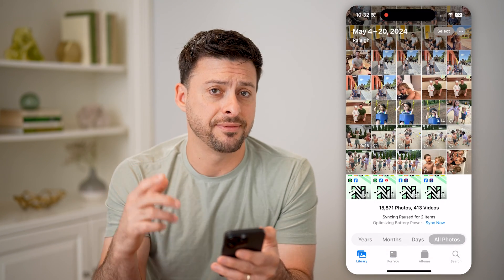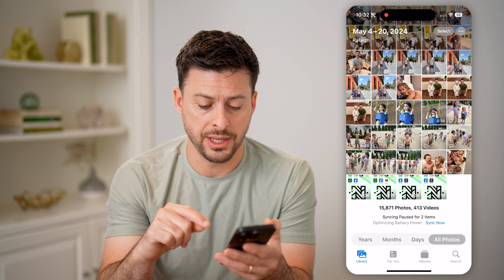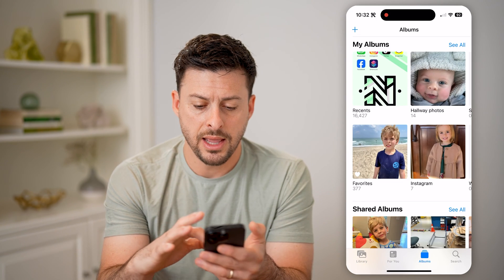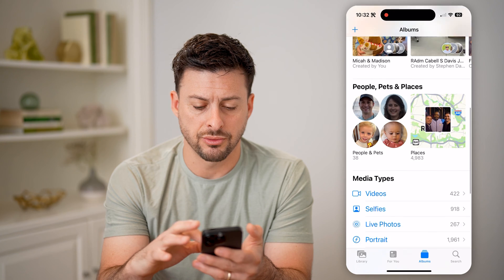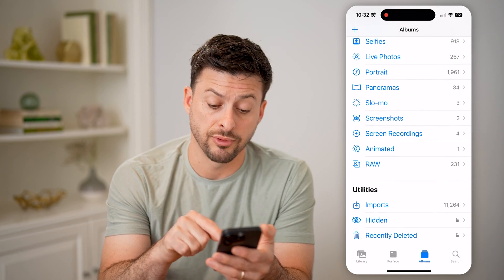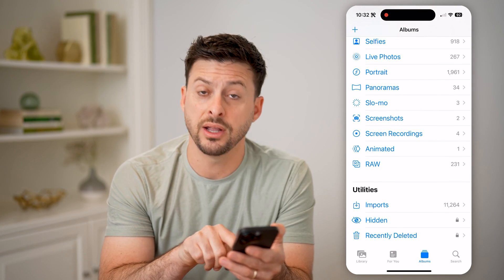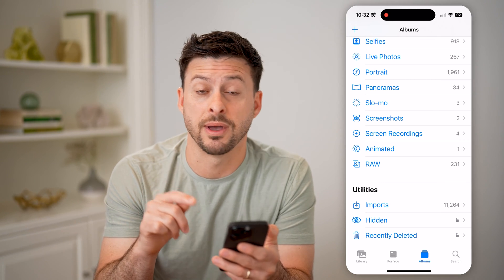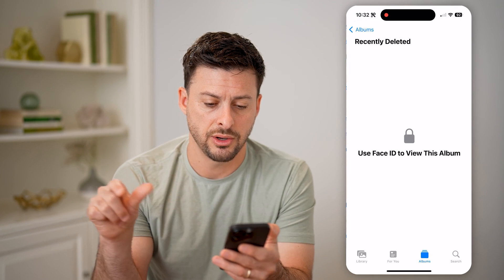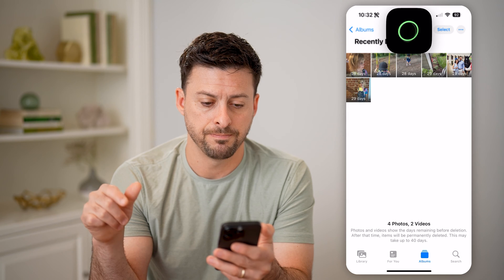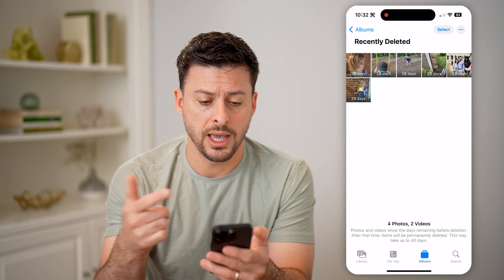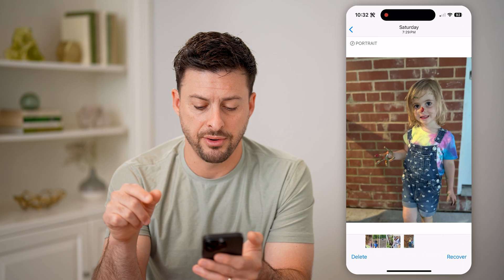After I've done that, I can find where it is just by tapping on Albums at the bottom. Then I'm going to scroll down towards the bottom and you'll see Recently Deleted. I have it set so that it uses my Face ID — it's password protected. So I can tap on it and use my Face ID to unlock, and you can see here is that photo.